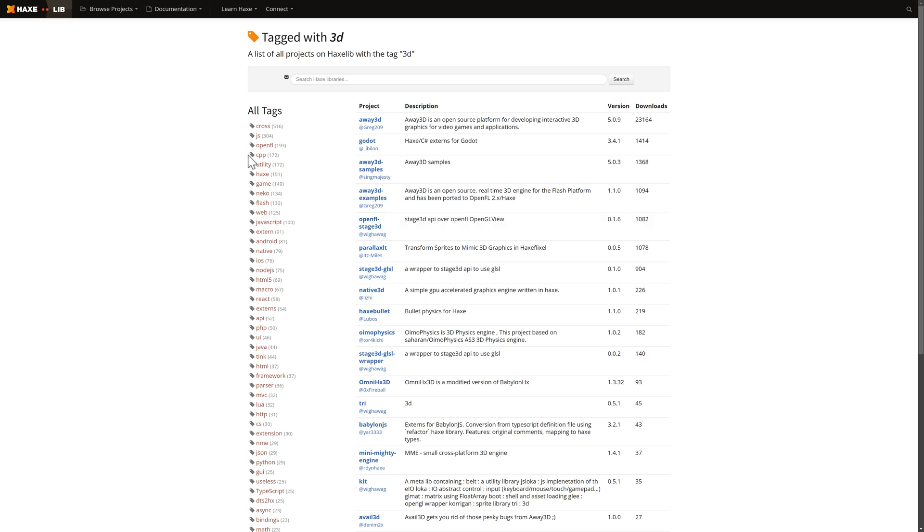And that's it, ladies and gentlemen. Those are the game engines for the Haxe programming language. Let me know what you think. Did I miss any that are still being actively developed? If so, let me know, and I will add them to the list. All right, I will talk to you all later. Goodbye. Bye-bye.